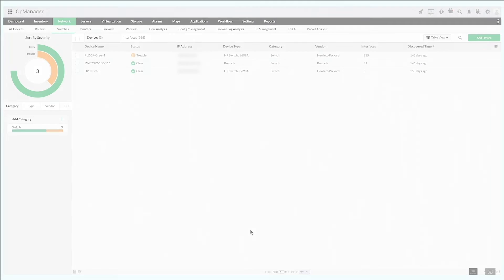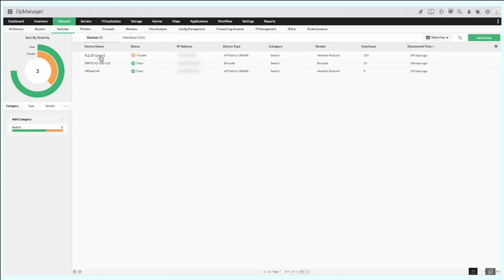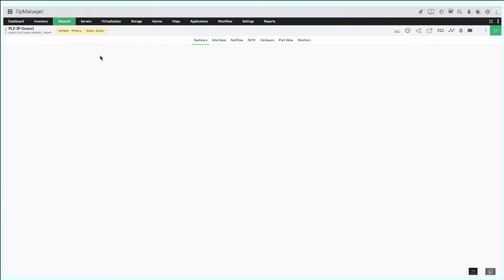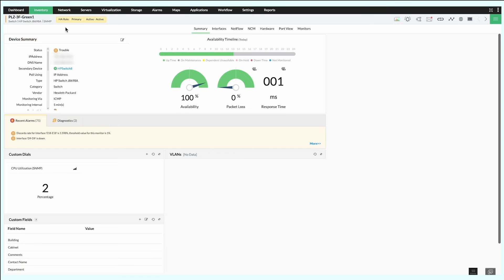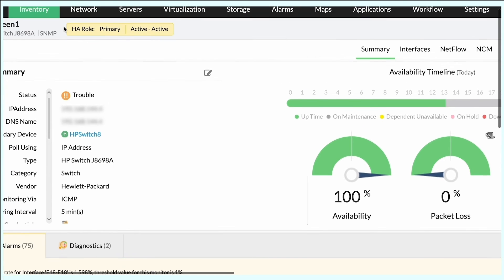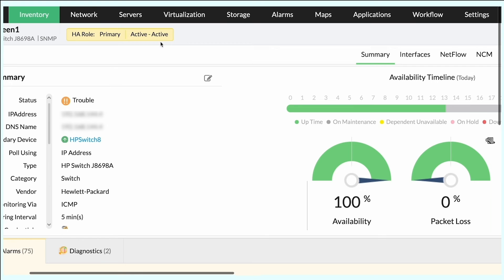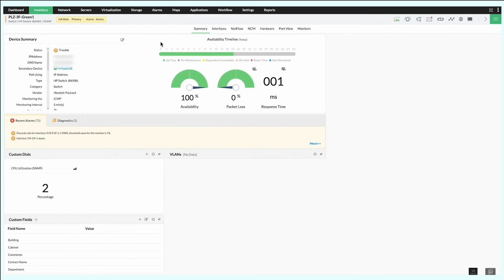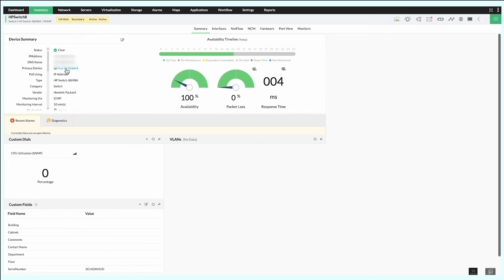High availability configuration. You can configure high availability for your WLCs with OpManager, choosing a primary and secondary WLC. OpManager monitors the primary and keeps the secondary on standby. When the primary goes down, the secondary takes up operations.